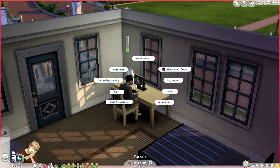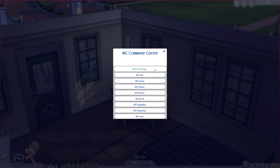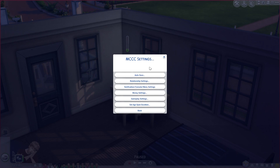Once you have this mod installed, you're going to go over to a computer that's in your house and go over to the MC Command Center mod. As you can see here, there's a lot of different things that this mod can actually do for us, so we'll start with the settings first.